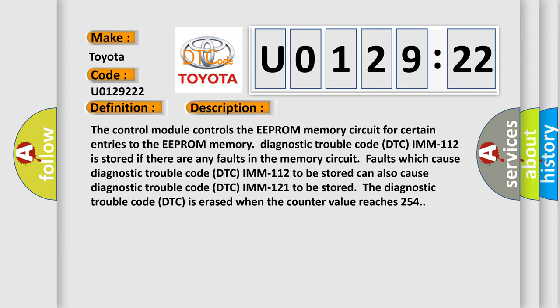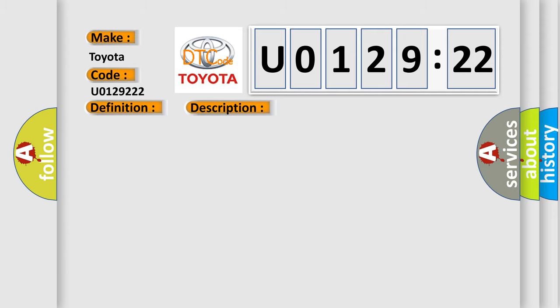This diagnostic error occurs most often in these cases: fault in control module memory circuit.